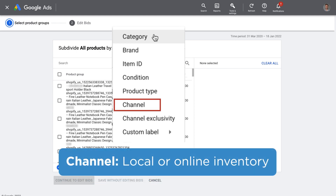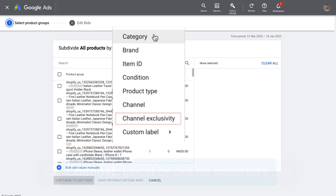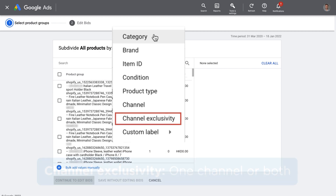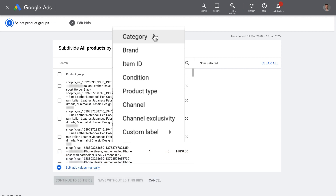Channel is for differentiating between local inventory and online. Channel exclusivity segments products by availability in one of the channels or both. We're not covering local ads in this video or in our free shopping course, but I'll include some links down below if you'd like to explore that more.